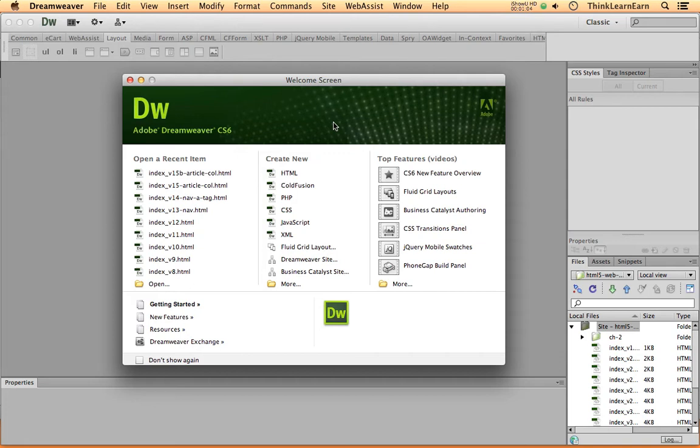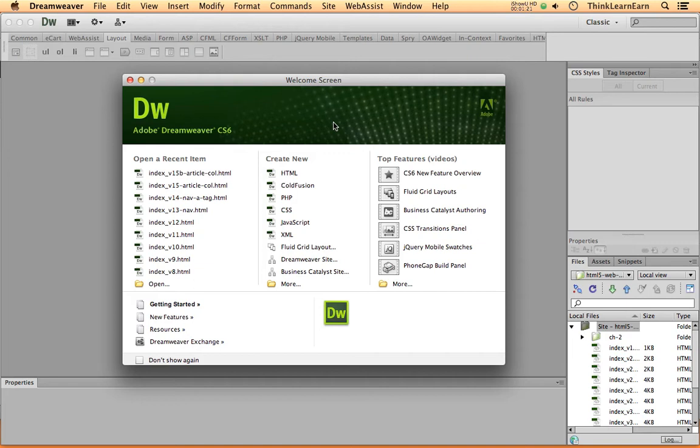So here's what we need to do. The first thing we need to do is define our website. Now, what do I mean by that? Well, Dreamweaver, unlike other applications like Illustrator or Photoshop or After Effects, Dreamweaver needs to know where your files are kept on your computer.